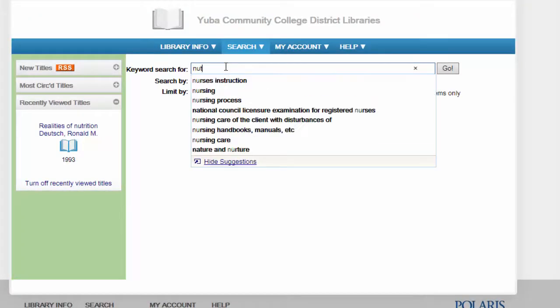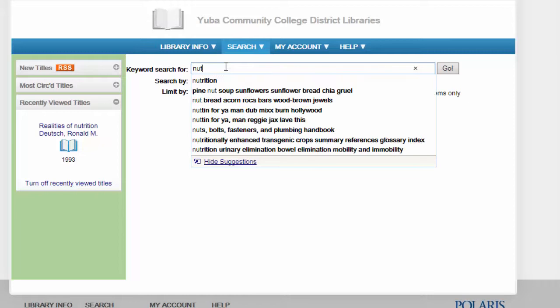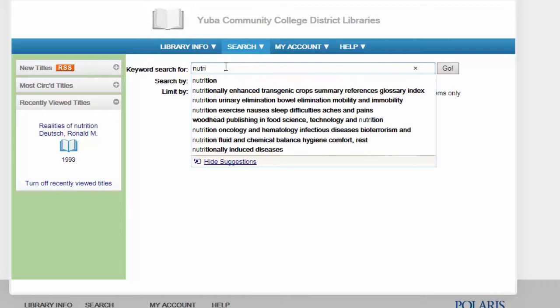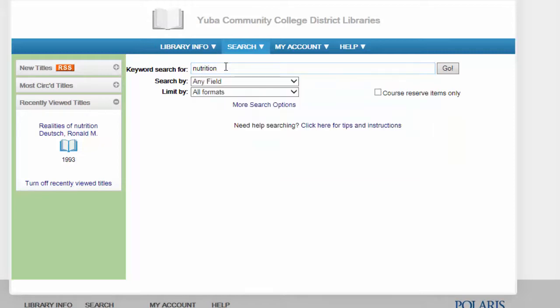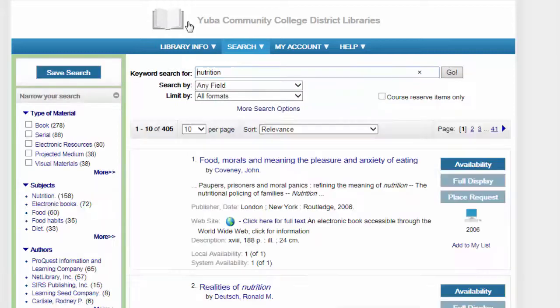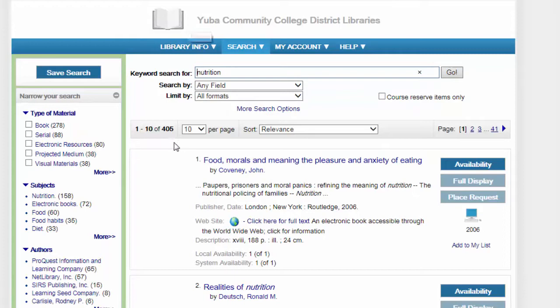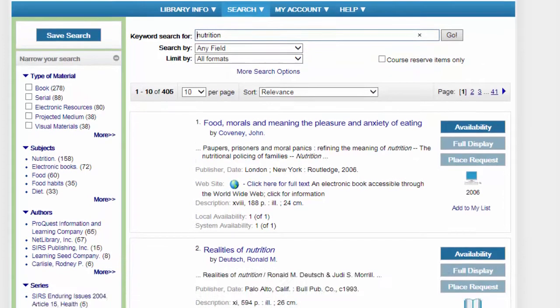Type in your keyword search. In this case, let's use the word nutrition and press go. The search returns just over 400 matches.